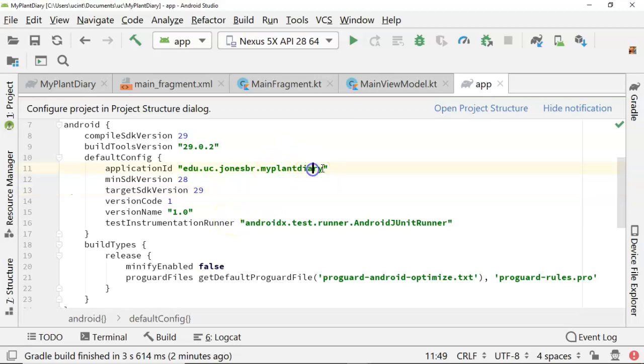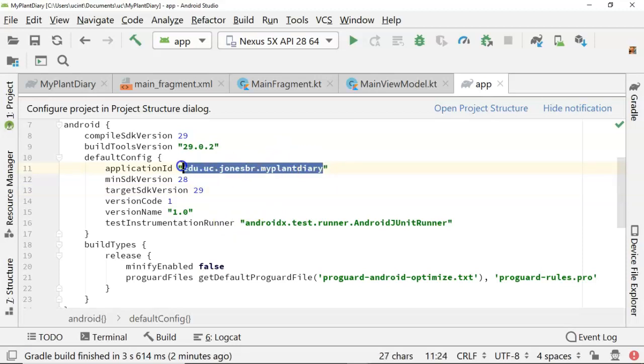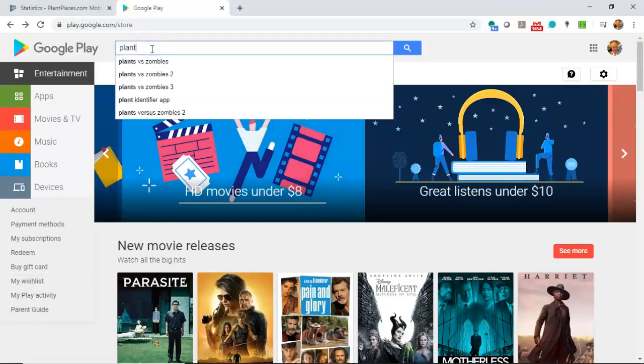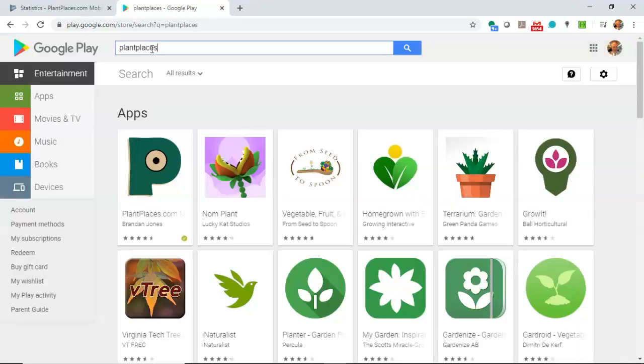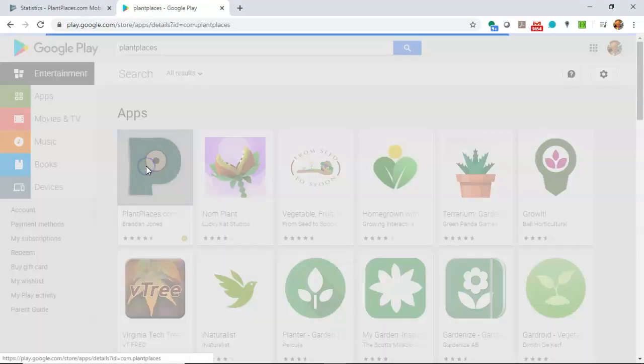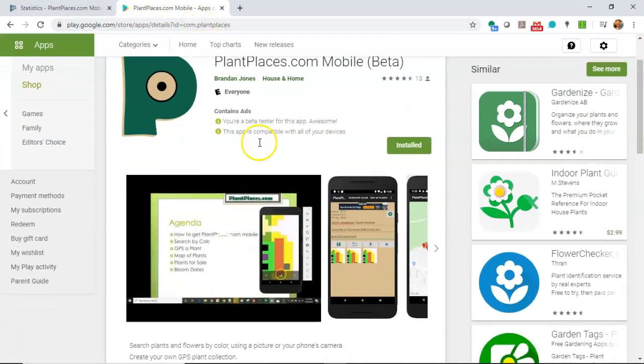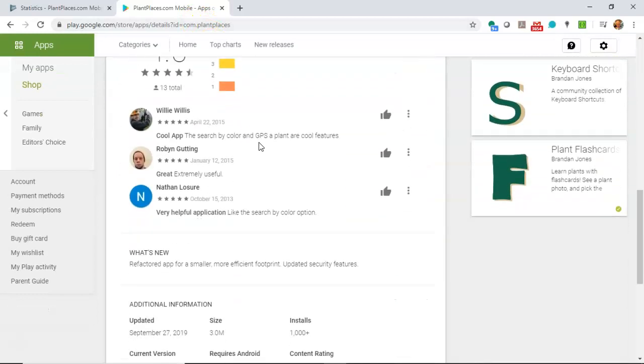Now application ID is very important. You see that's that package name. If you remember when I was entering in edu.uc.jonesbr.myplantdiary, the reason why the package name is important, that's our unique identifier on the Google Play Store. Let's search for Plant Places which I released back in 2013. It's a live app on the Play Store. Take a look up at the top here. Do you see that the ID is com.plantplaces and that takes us to this screen here and this is essentially our app store.